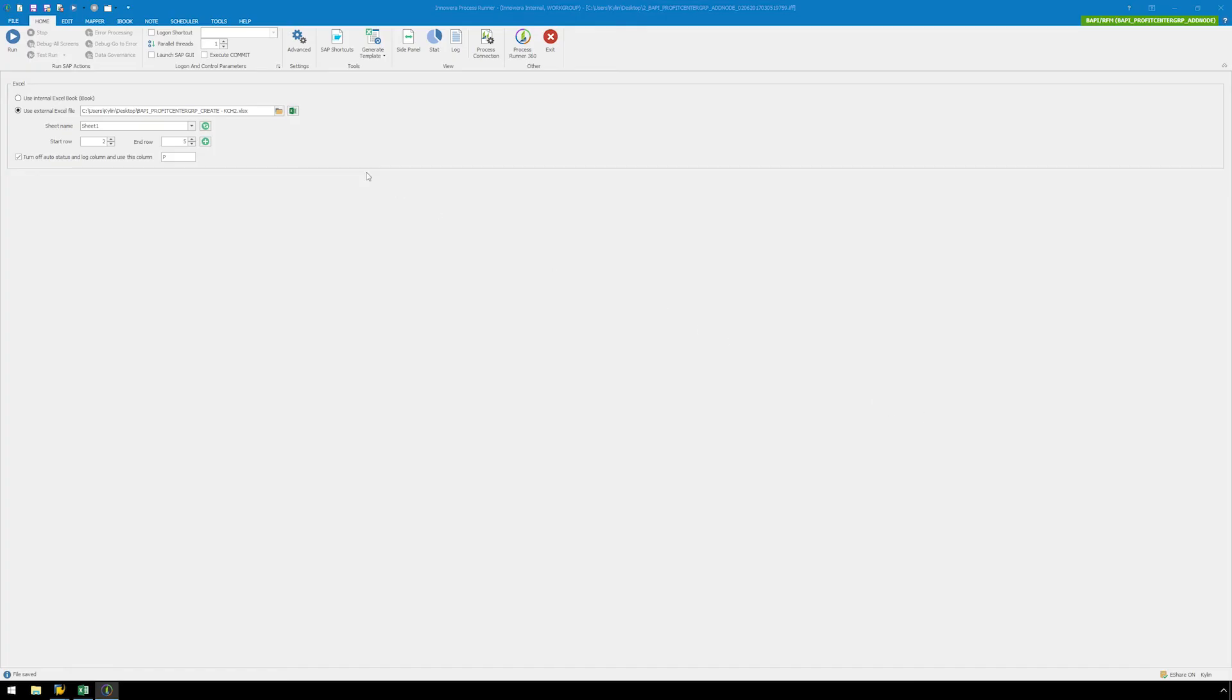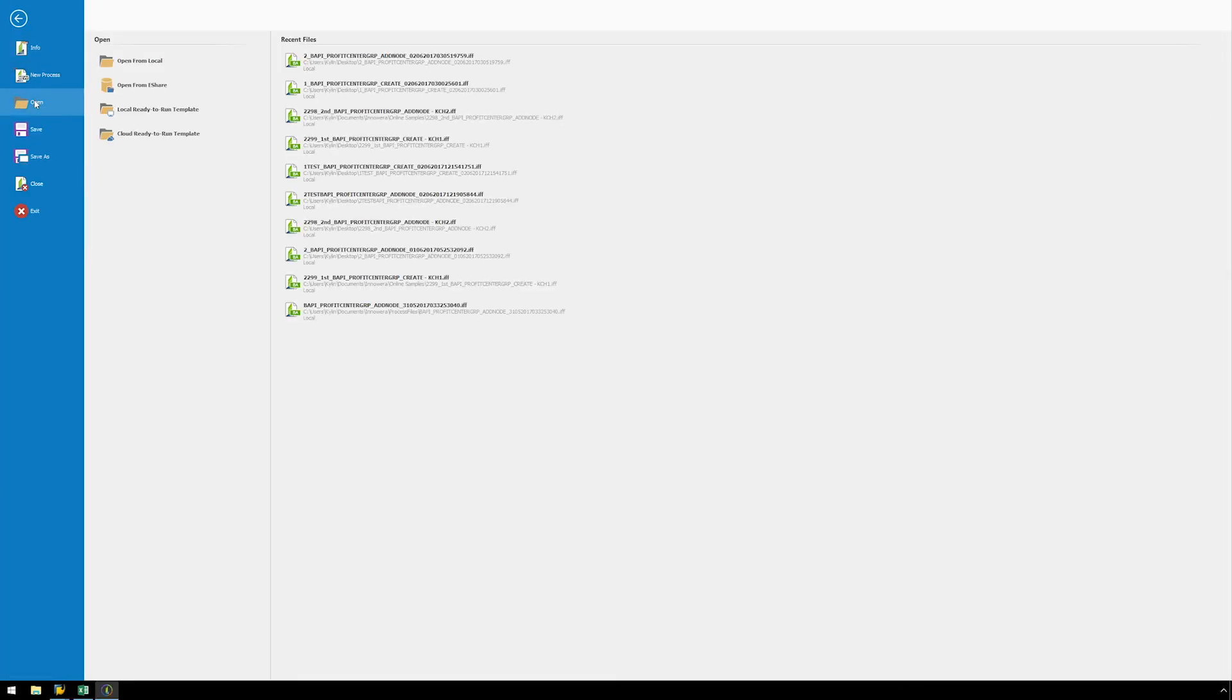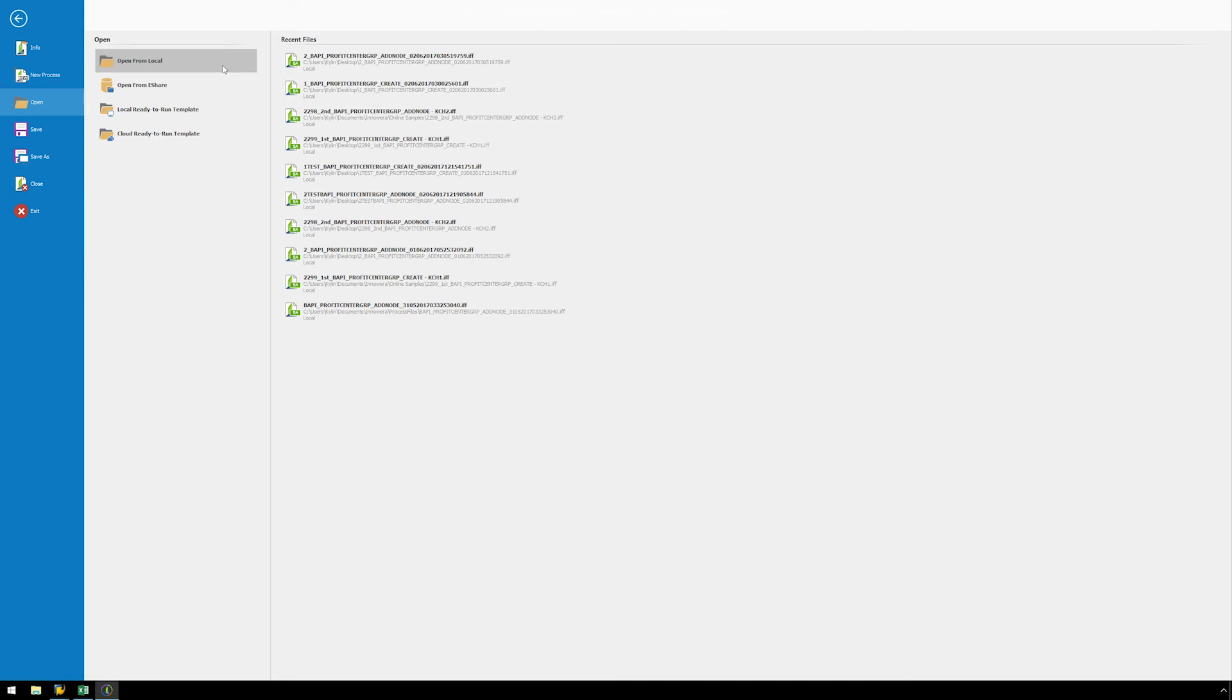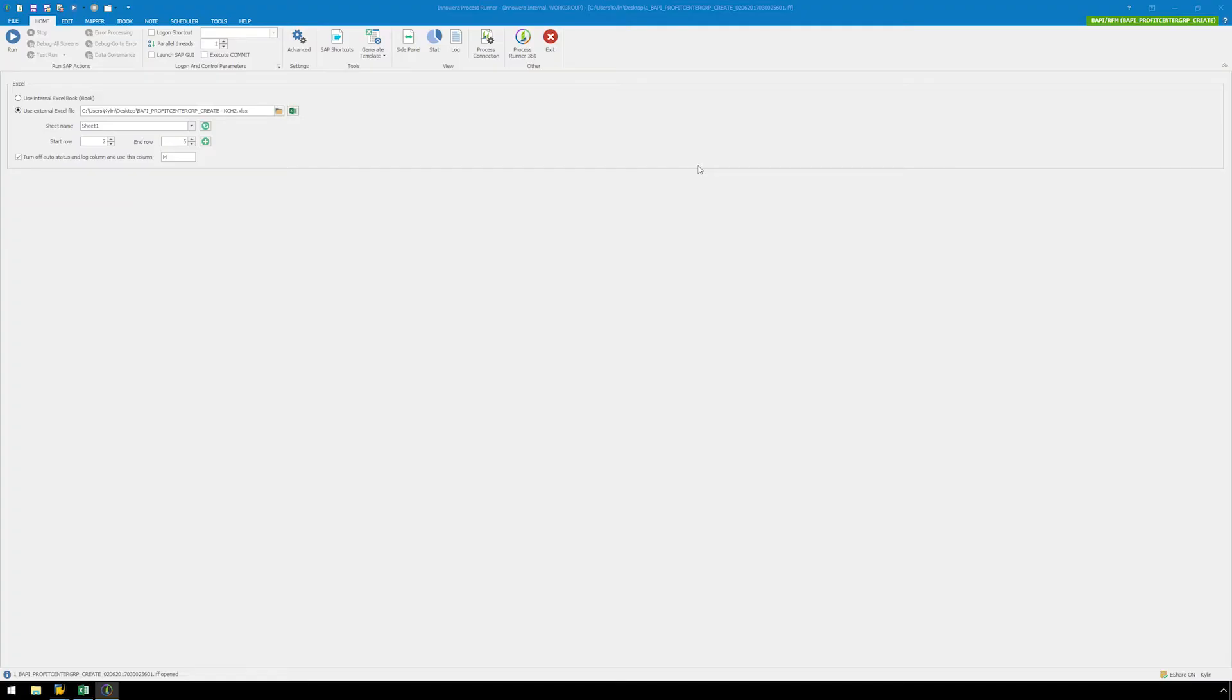Now let's go back to our first BAPI script by clicking File, Open, then locating and selecting the first BAPI. We need to link our BAPI scripts so that after the first one runs and creates the nodes, the second one will add those nodes.